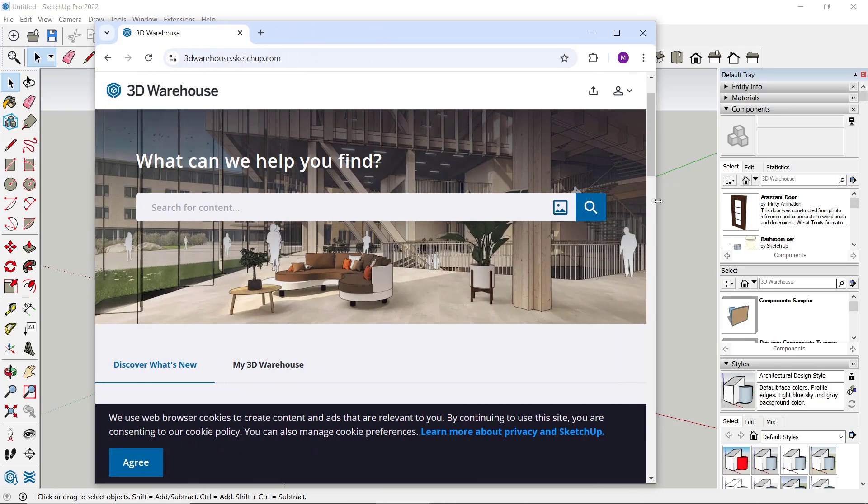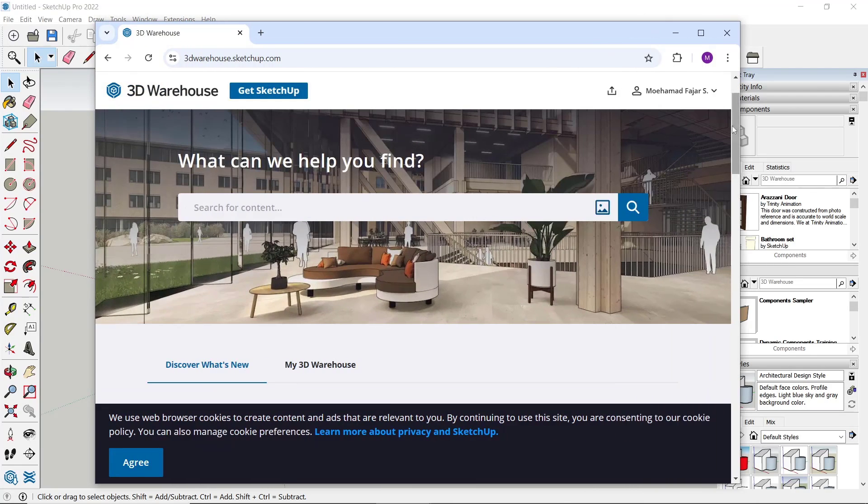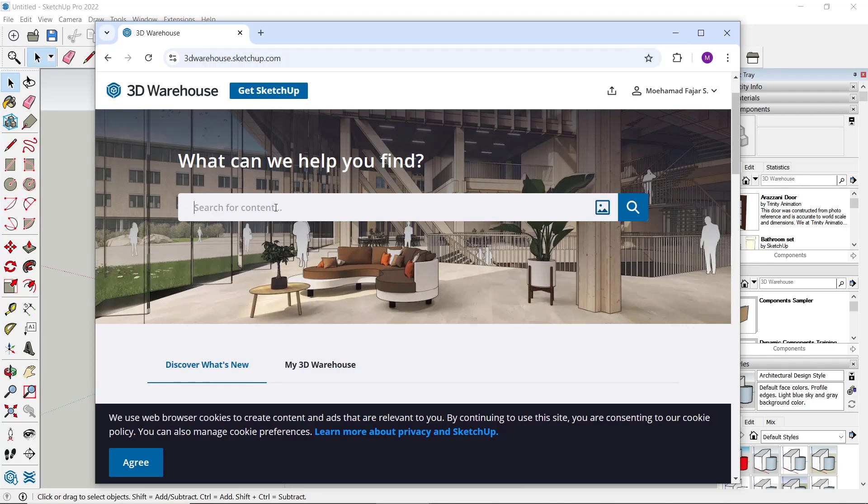After that, you need to log in to your account, and if you don't have one, you need to create a new account.